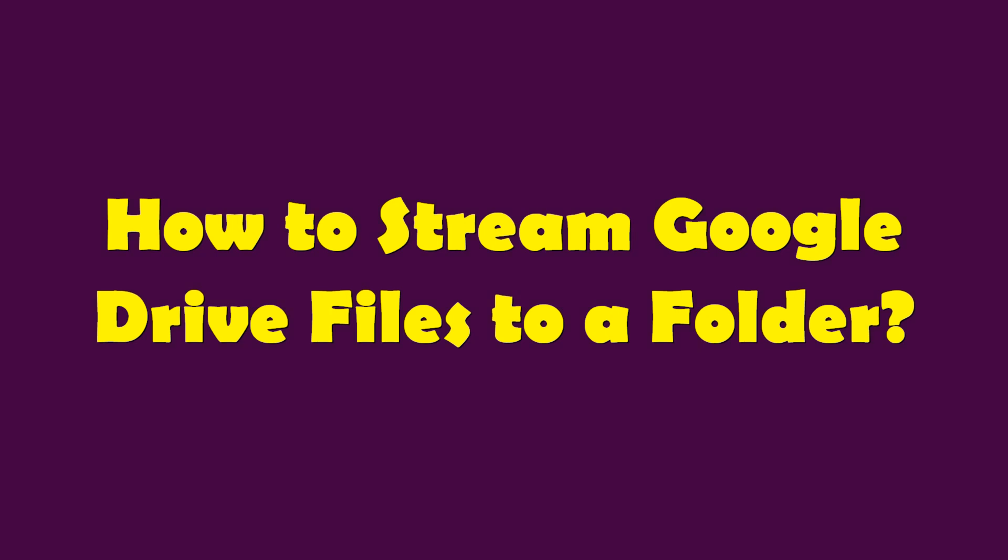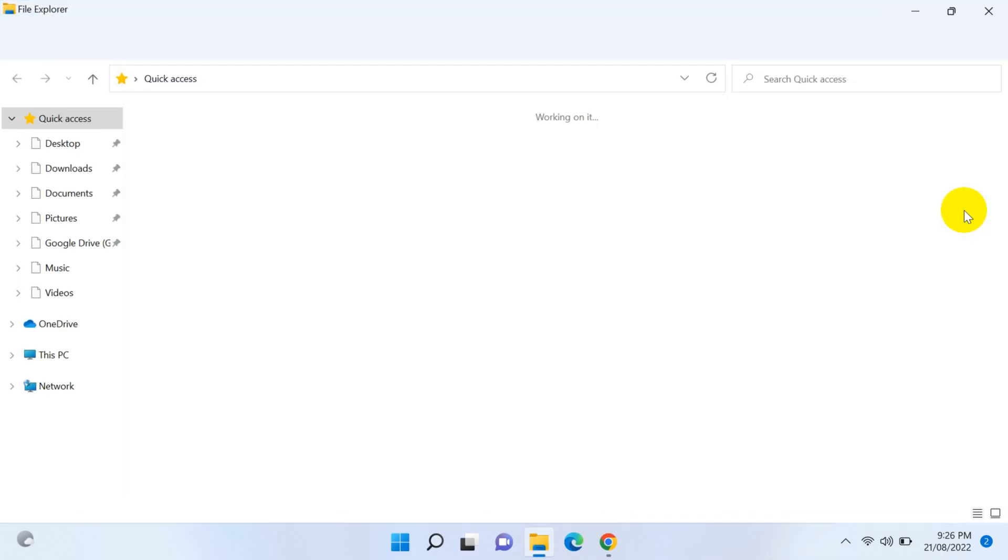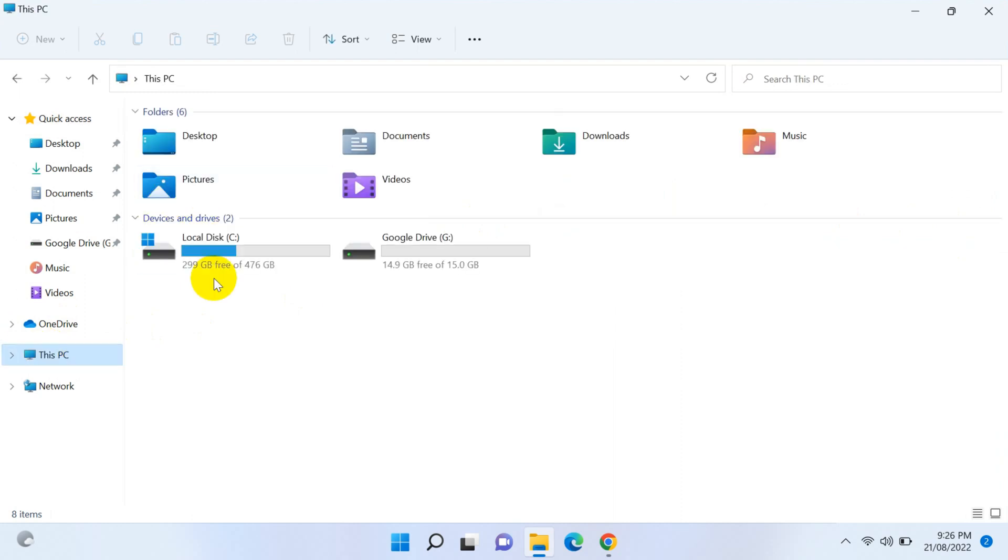Hello everyone, welcome back to my YouTube channel. Today in this video I'm showing how to stream Google Drive files to a folder. I believe you already have syncing your Google Drive files using Google Drive file stream.